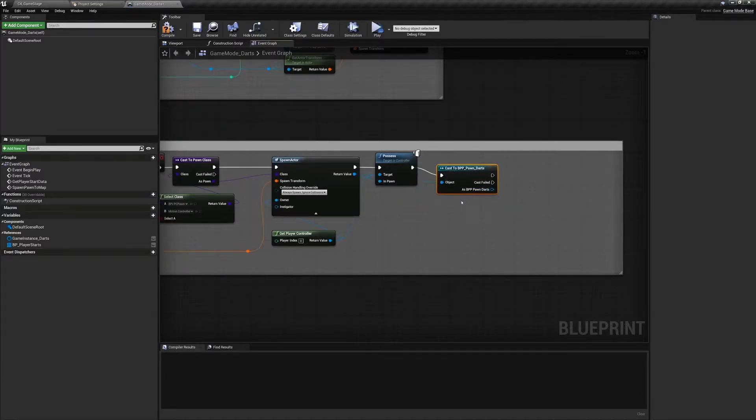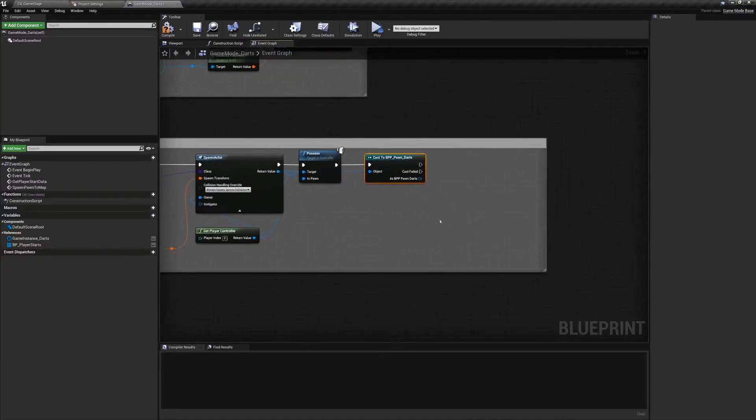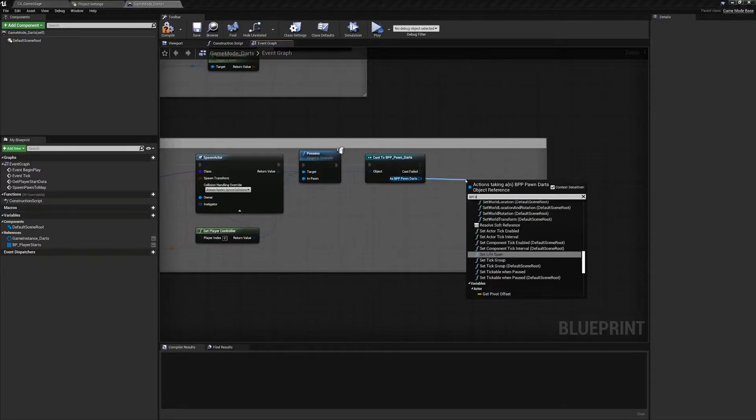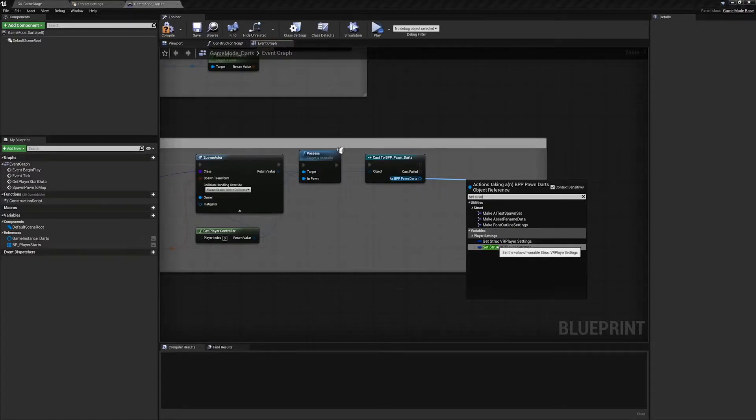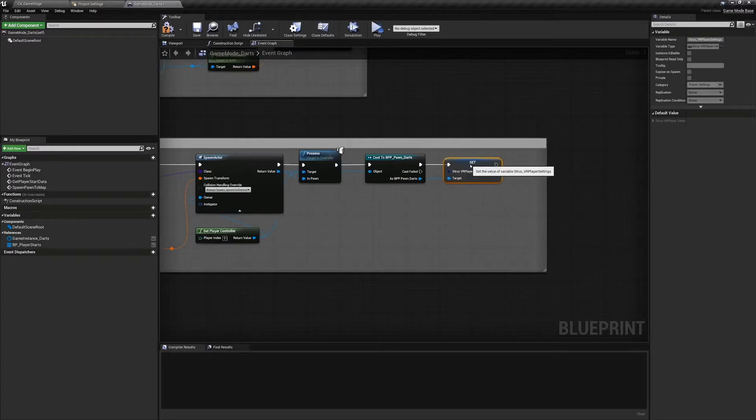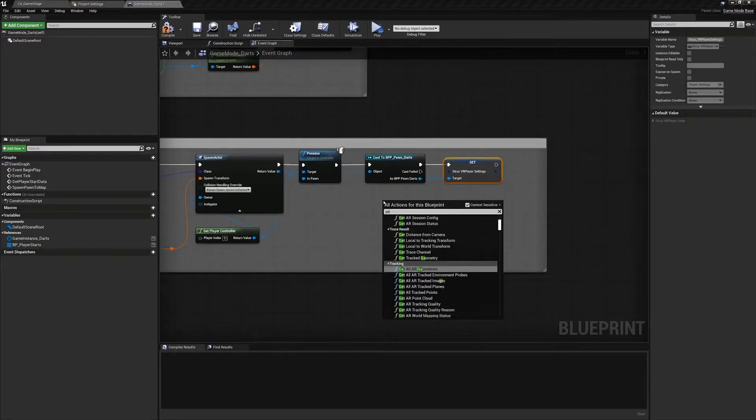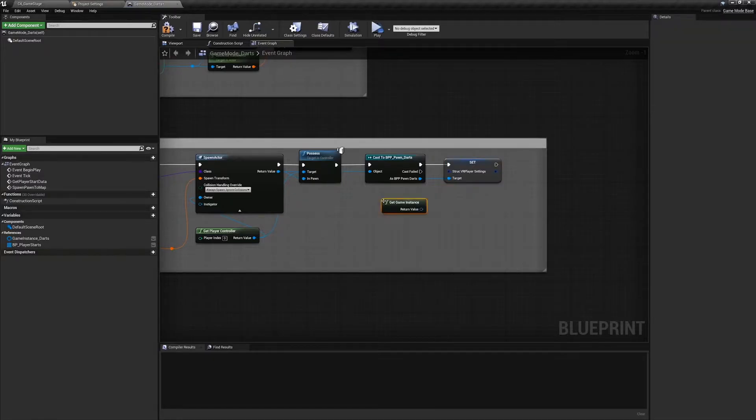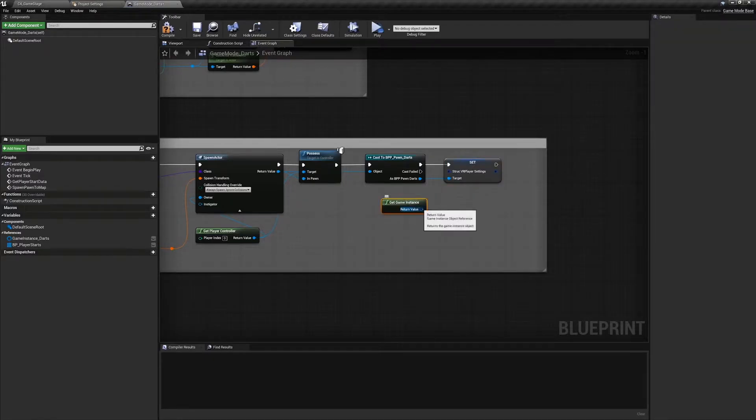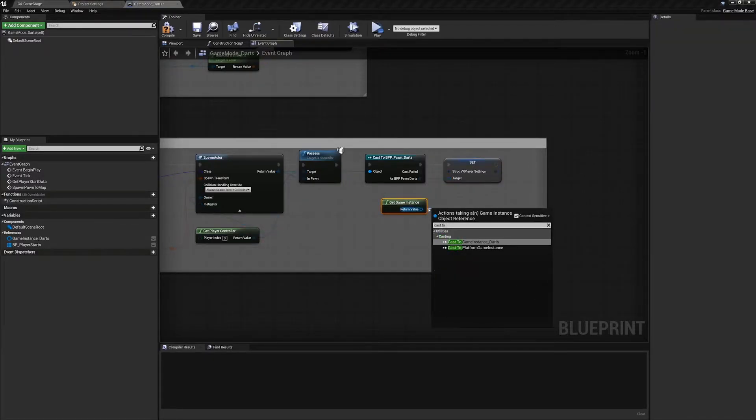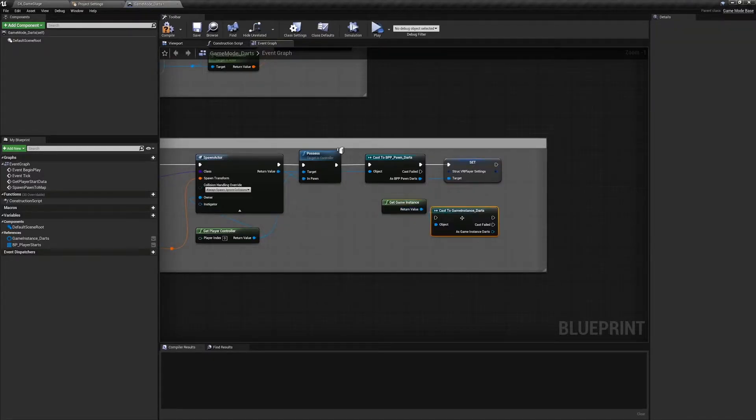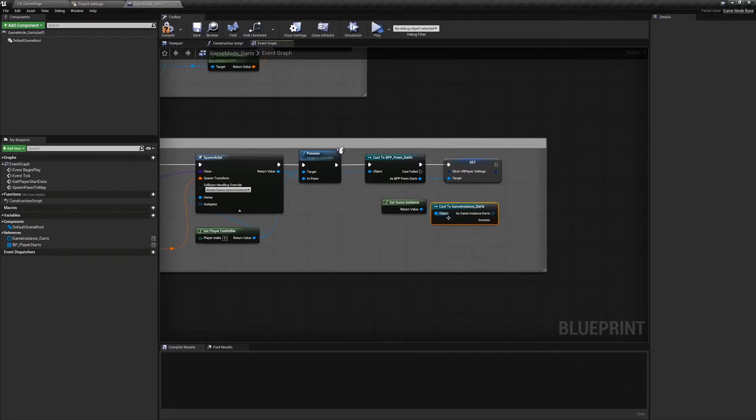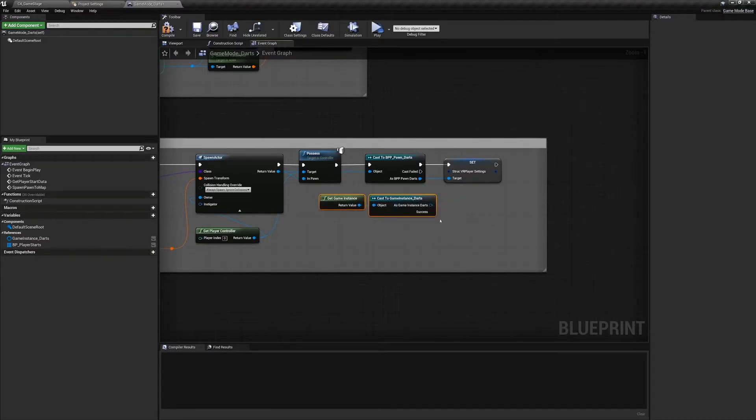So from BP pawn darts we want to set the struct VR player settings to the value that is located inside of the game instance. So we're going to get the game instance, cast to game instance underscore darts, convert this to a pure cast because we know this is the game instance that we're going to be changing the defaults in game instance.